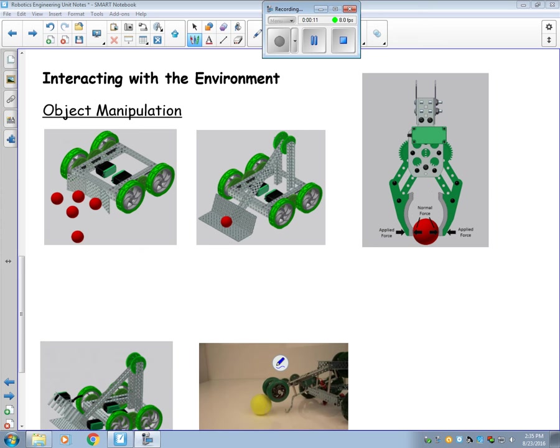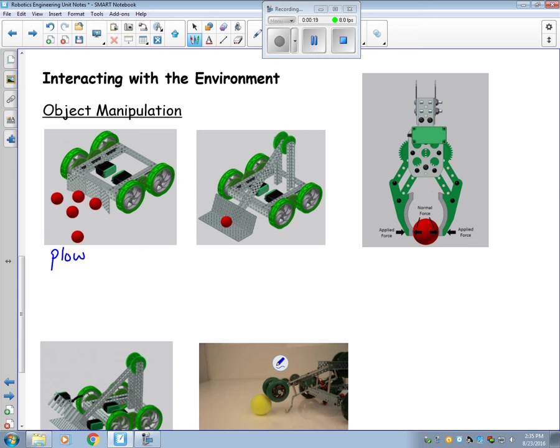So the first type here we have is a plow. It is the simplest type of manipulator and it just simply takes whatever objects you have and just pushes them around.